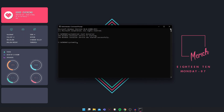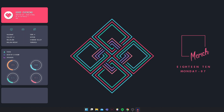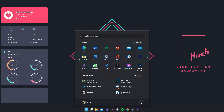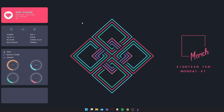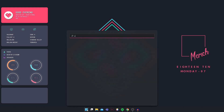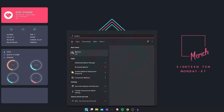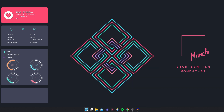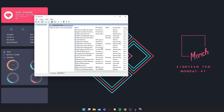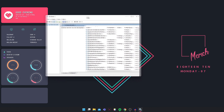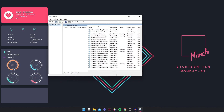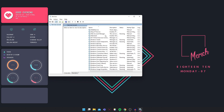So once this is done, you're going to close that and you're going to restart your computer. After you restart your computer, you're going to go into Services.